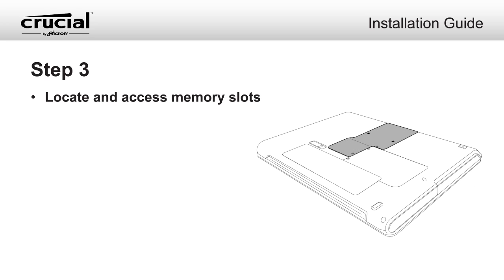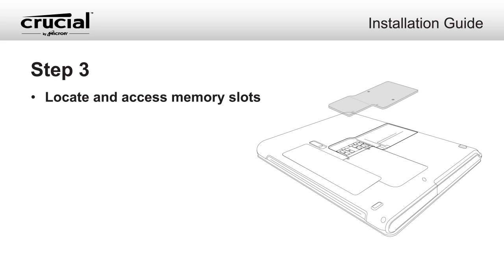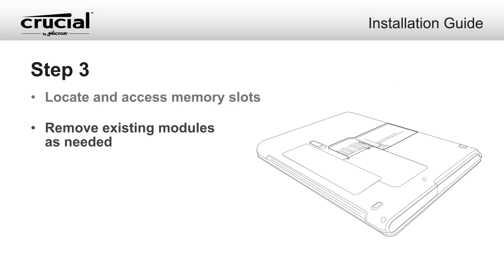Locate and access the memory slots on your laptop using your owner's manual. Remove existing modules as needed. Maximize the performance of your system by filling each slot with high-density modules.